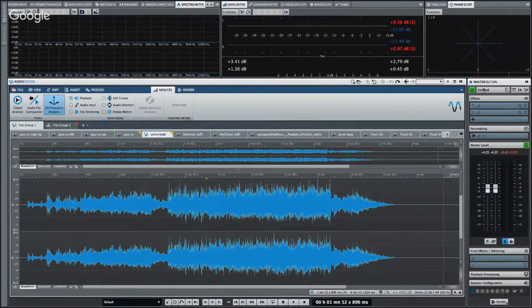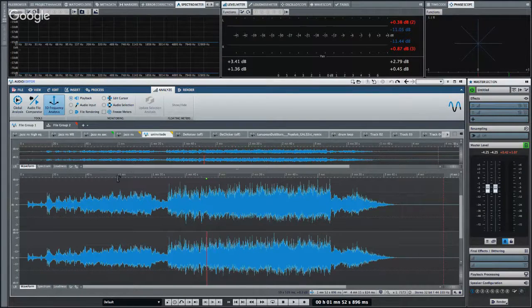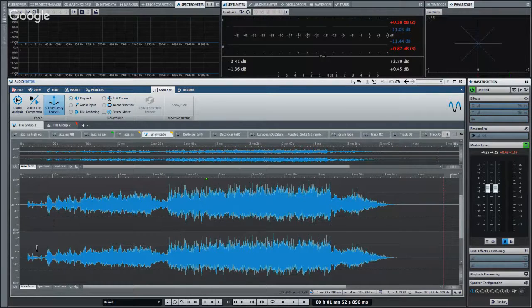Answering a question: WaveLab Elements may not support multiple monitors — check the comparison chart to be sure. Also, Smart Bypass is getting positive comments — it's brilliant. Our brains always think louder is better, so it's important to know whether your processing is actually improving the audio quality.